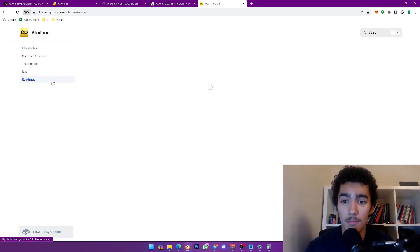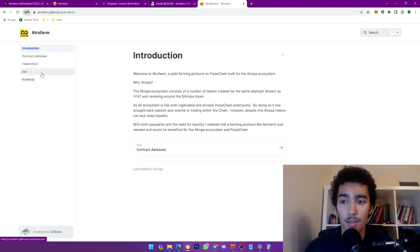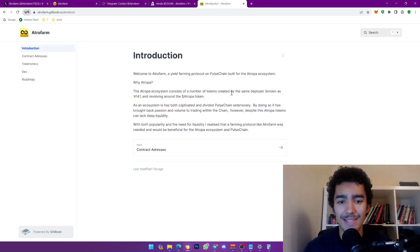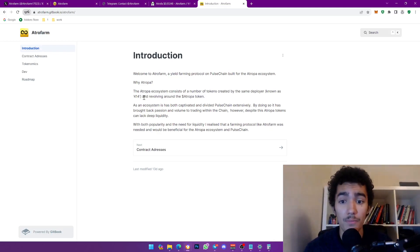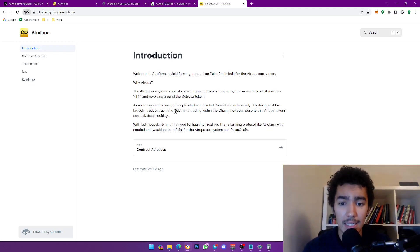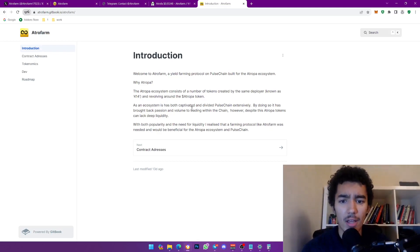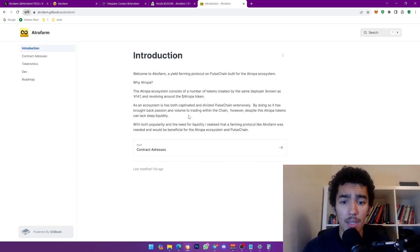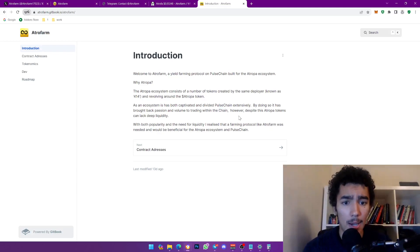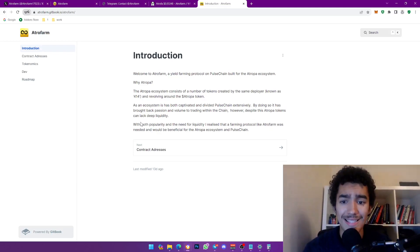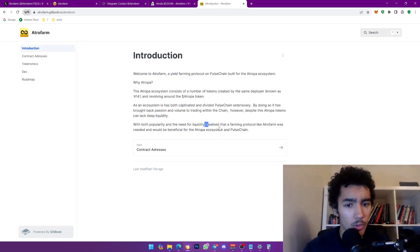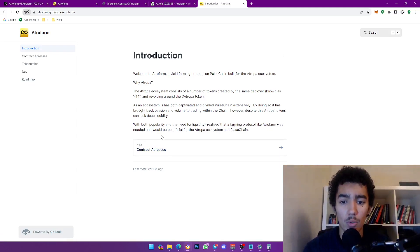And yeah this is their white paper. I'm not really going to go over it but it's pretty sick stuff. The introduction: welcome to ATROPHA Farm, a yield farming protocol on PulseChain built for the ATROPHA ecosystem. Why ATROPHA? The ATROPHA ecosystem consists of a number of tokens created by the same developer known as 414 or Maria. Now, revolving around the ATROPHA token, the ecosystem has both captivated and divided PulseChain extensively by doing so. It has brought back passion and volume to trading within the chain.